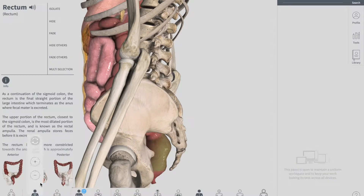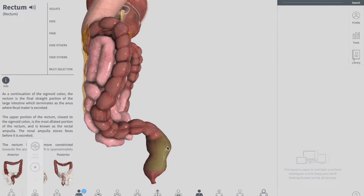As a continuation of your sigmoid colon, the rectum is microscopically distinct from your colon with an absence of taenia coli. There is a presence of taenia coli, haustrae, and omental appendices in your colon, but as you enter into the rectum — which is a temporary store for your feces — there is an absence of the taenia coli, the haustrae, and omental appendices.